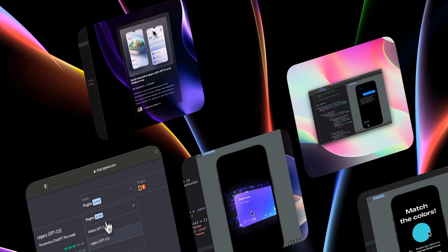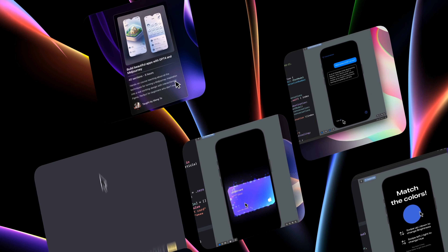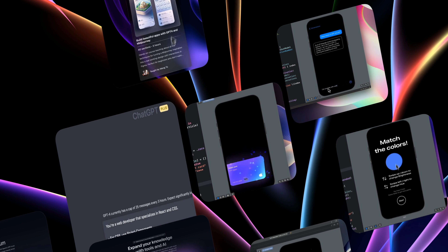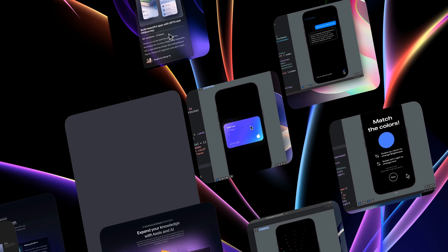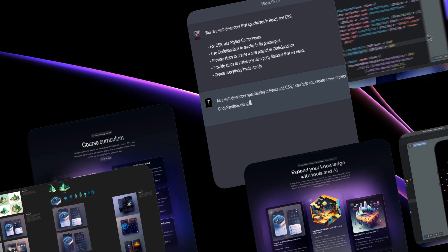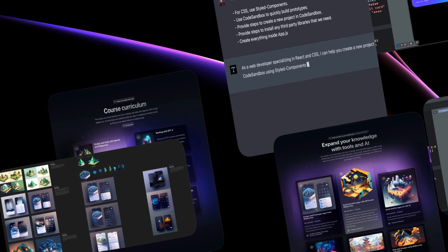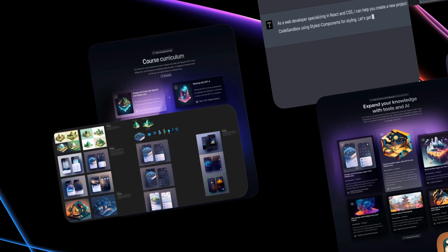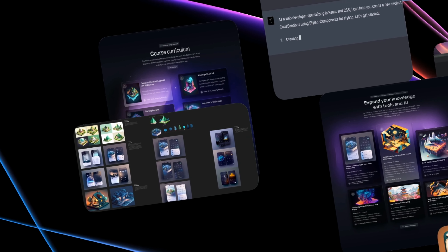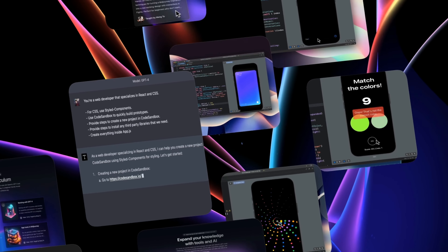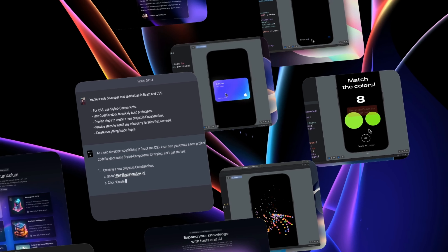In this course, we're going to learn how to design and code iOS and web apps using the new GPT-4. This is going to change the way that we design and code by giving prompts, and from there we can get instructions and code to build any app that we can imagine.